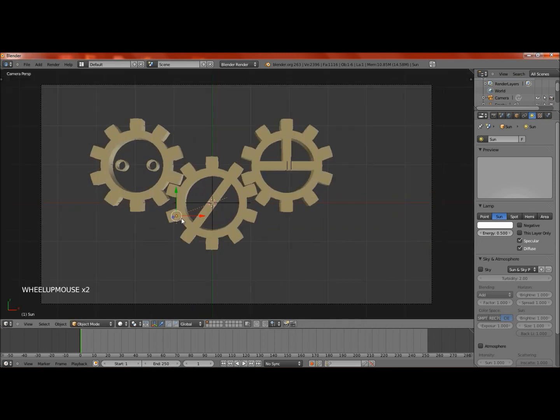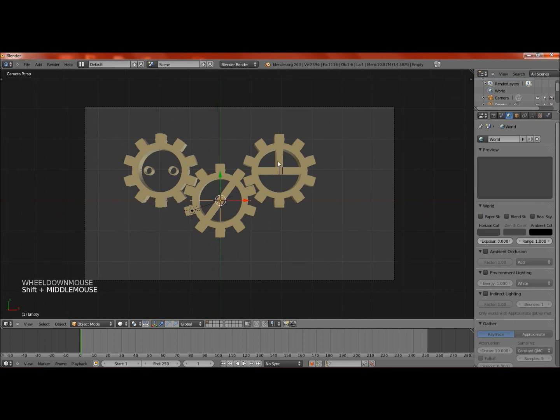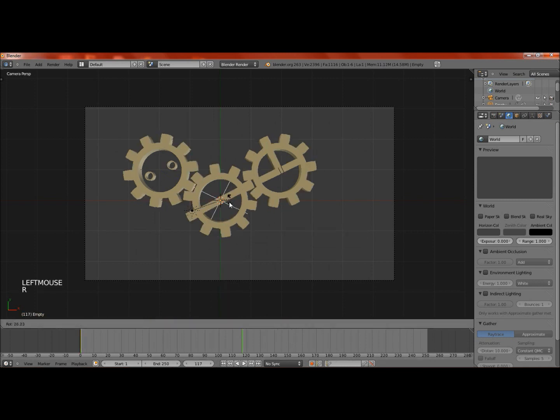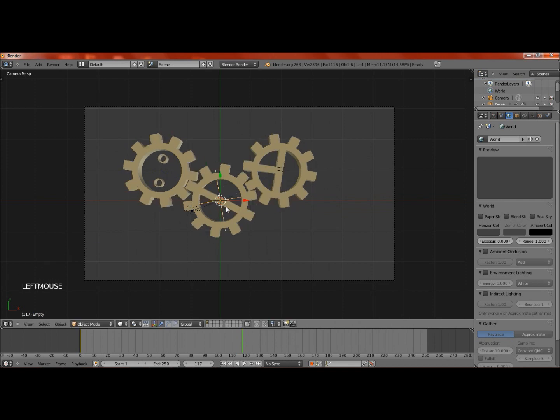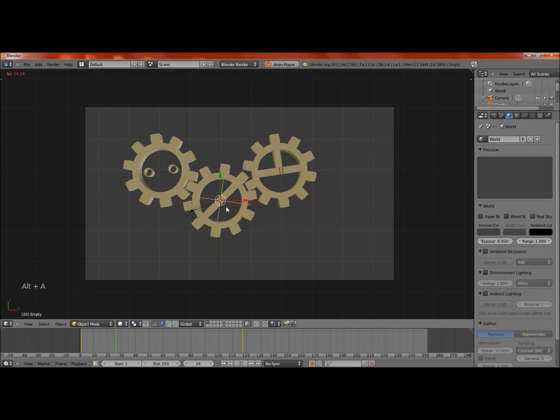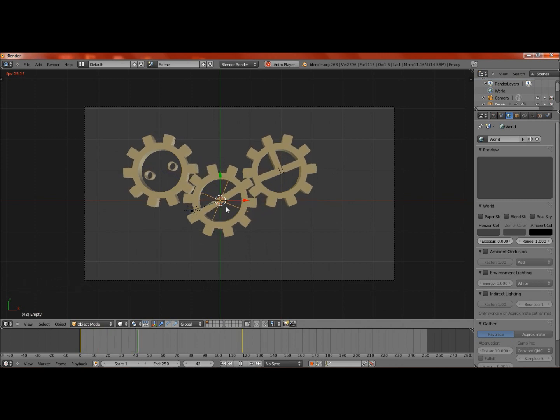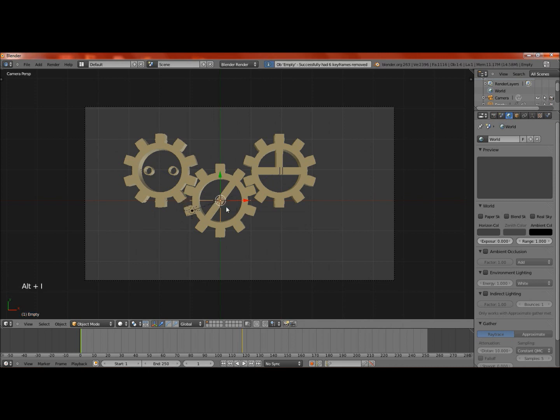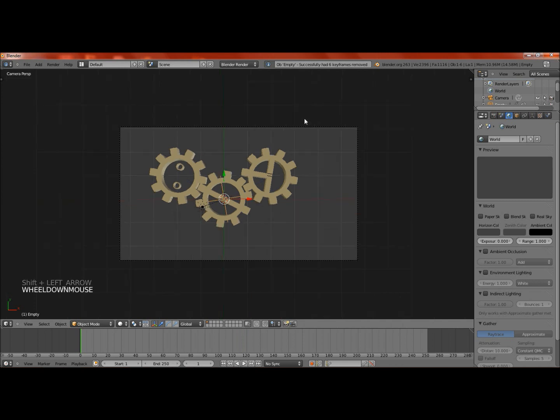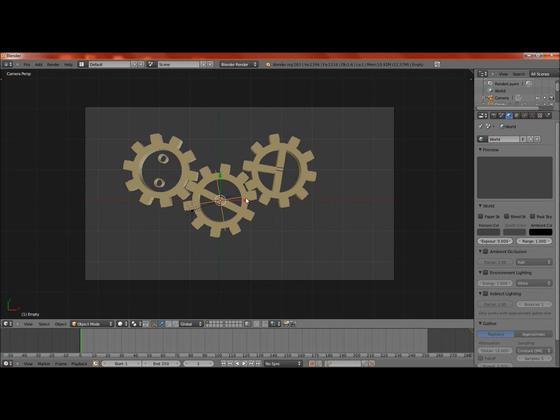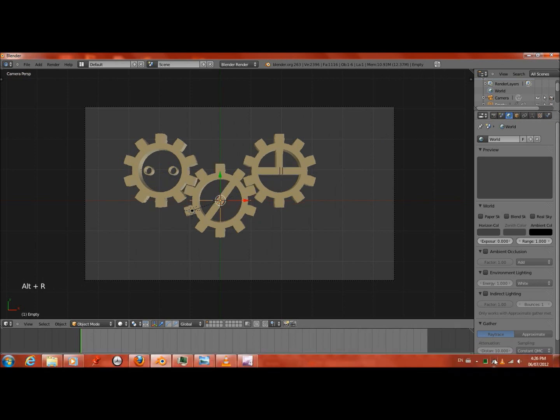There you go. That is basically how you make these gears, make gears and rig them. To animate it, you just insert a keyframe. Then you go down to timeline, rotate somewhat, insert another keyframe. And yeah, they'll rotate. That's basically making gears in Blender, rigging them, and animating them. I hope you enjoyed this tutorial. I hope you learned something from it. Thanks for watching.